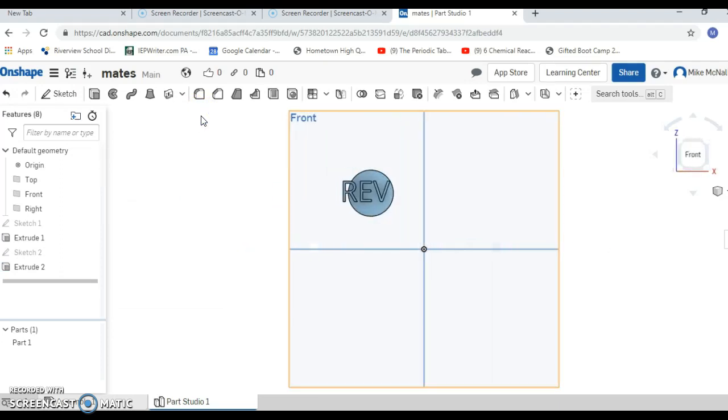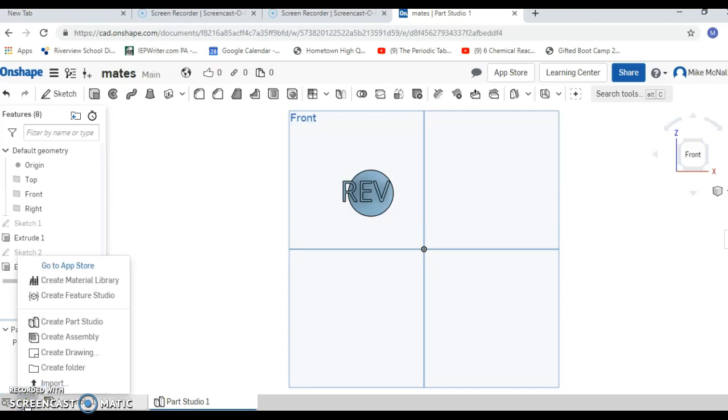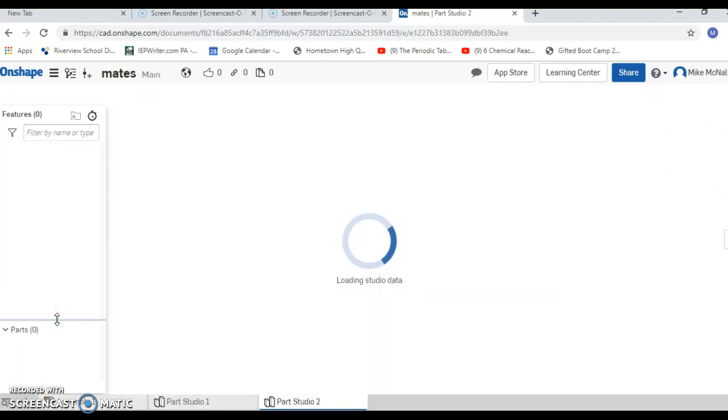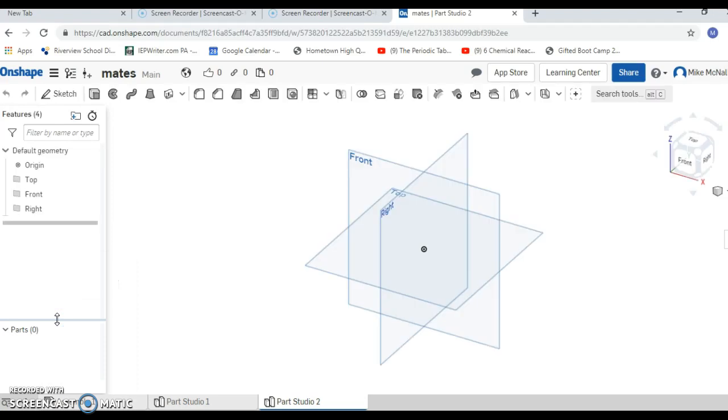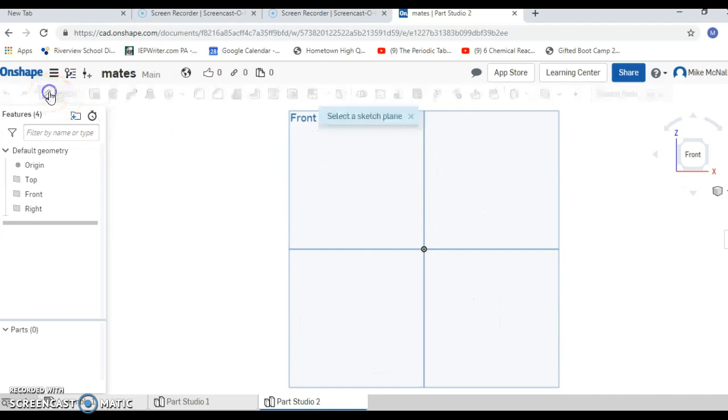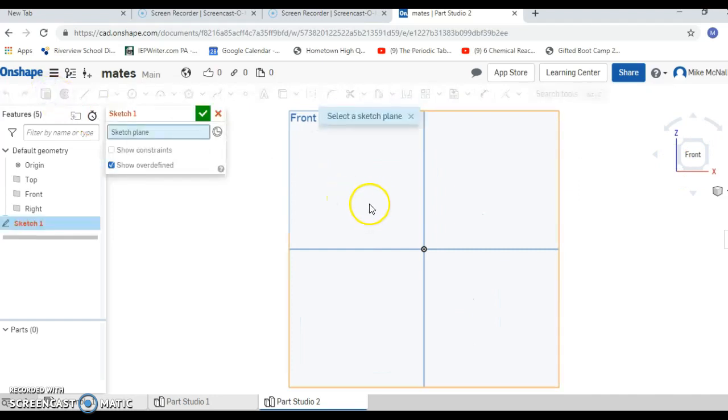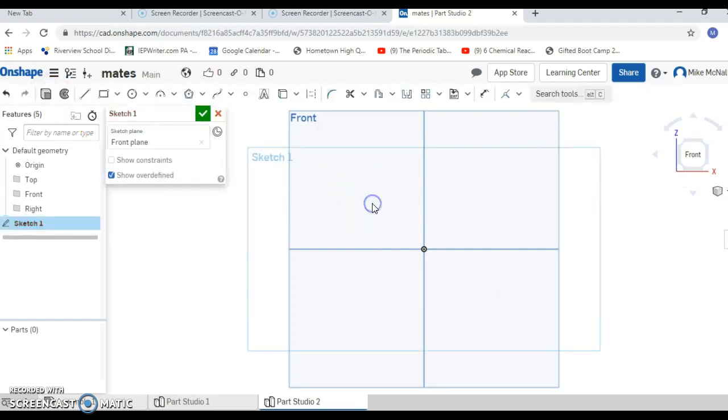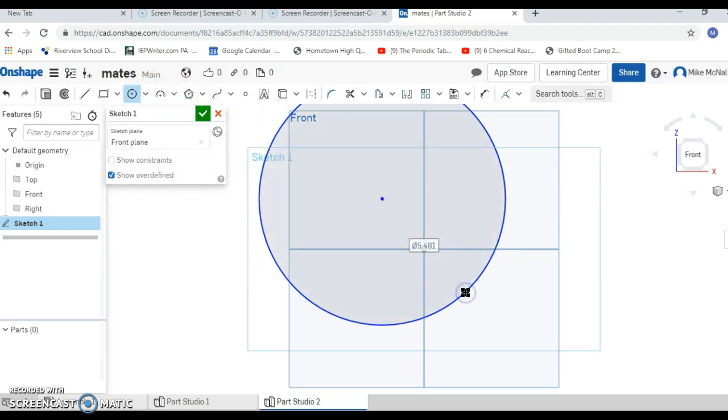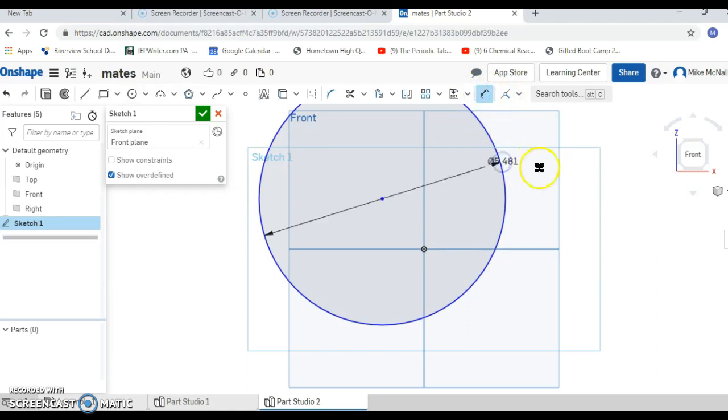Now we're going to do something we haven't done too much. We're going to go down to this little plus sign at the bottom and we're going to make a new part studio. We're going to look at this part studio from the front as well. We're going to say sketch, sketch on the front plane. We're going to make a circle and make this circle 3 inches.